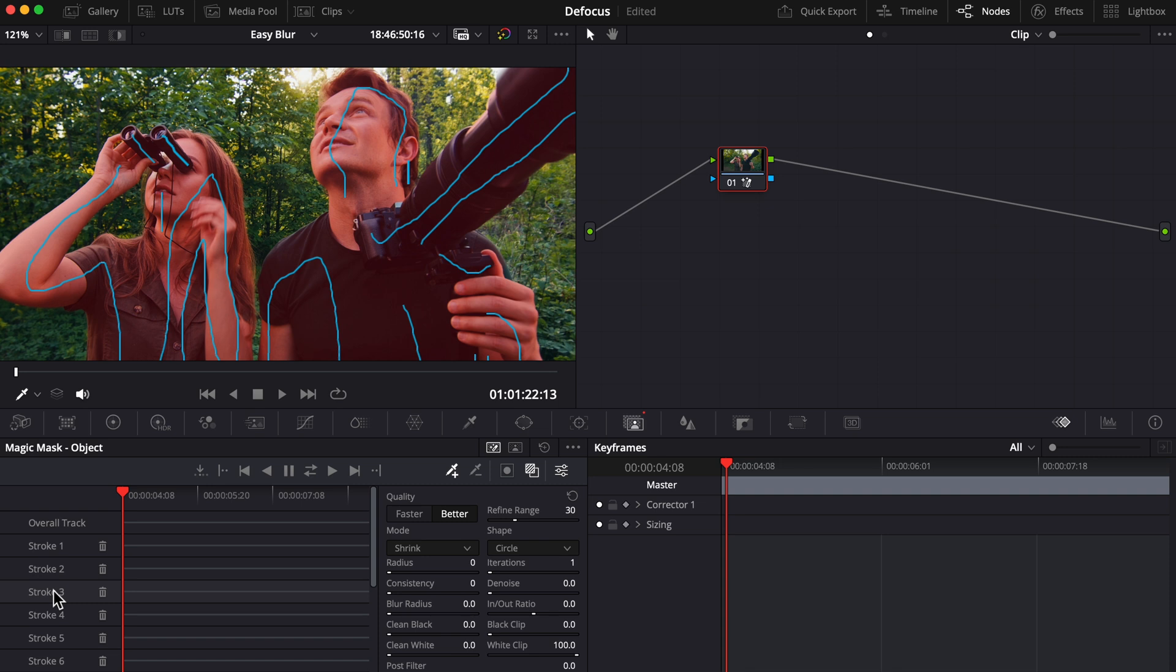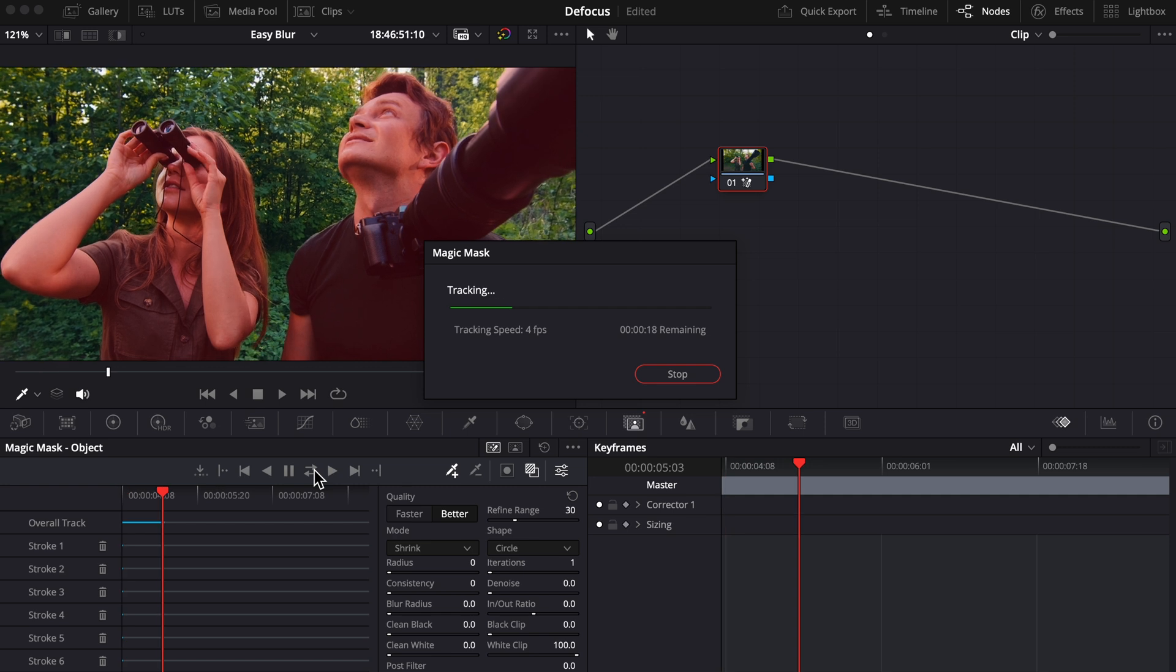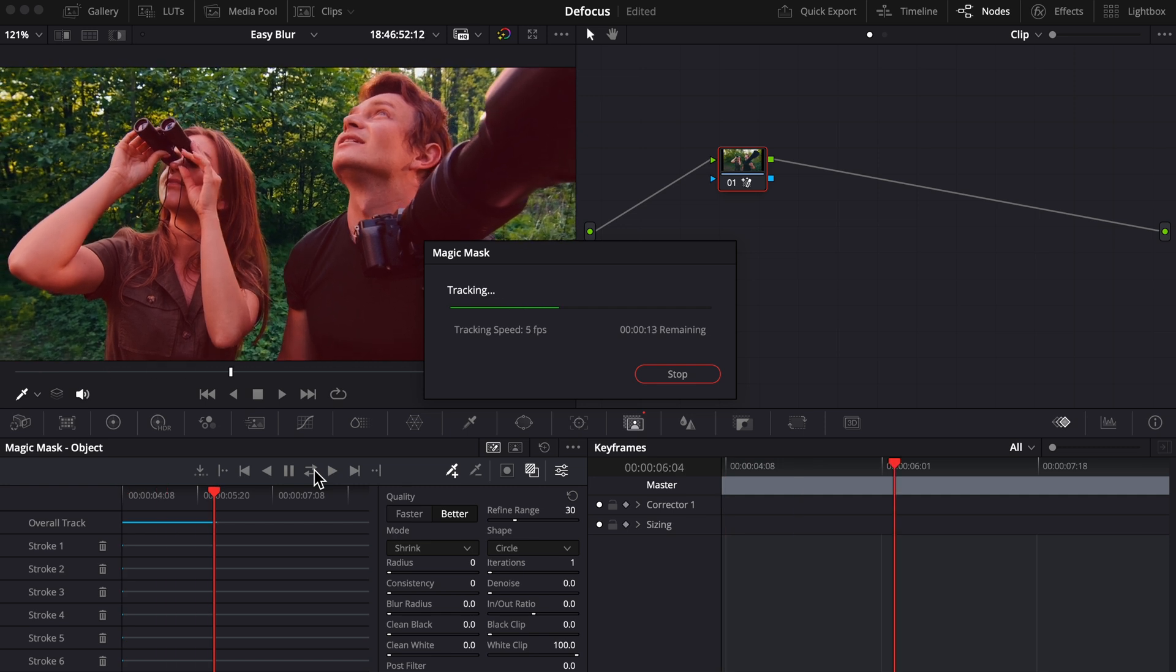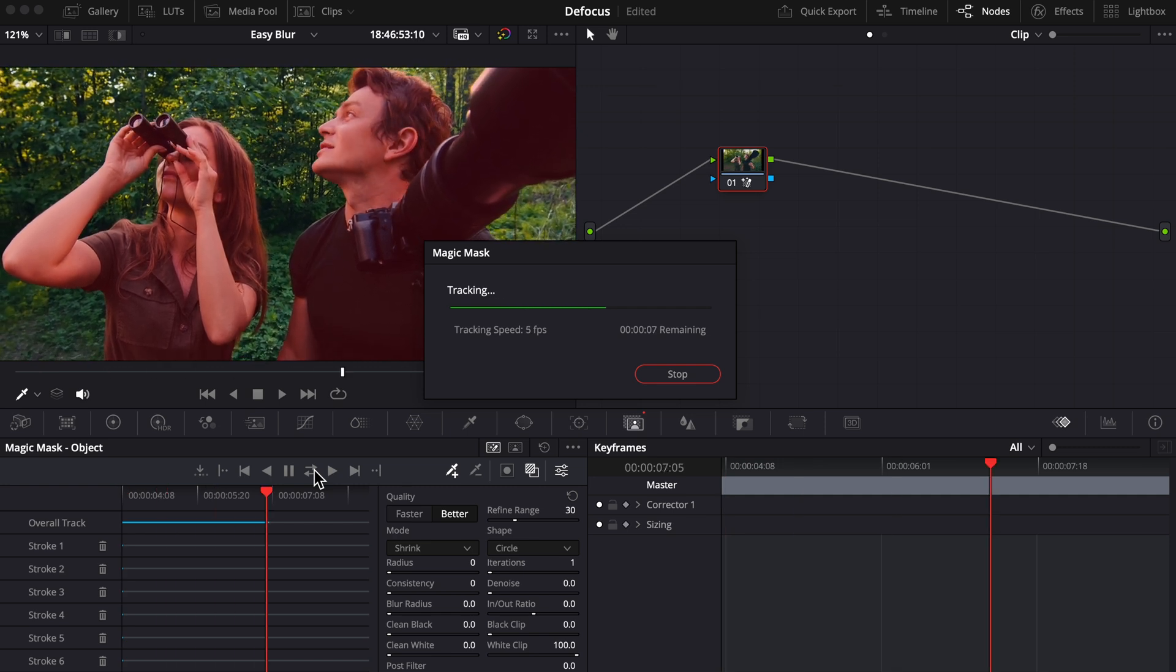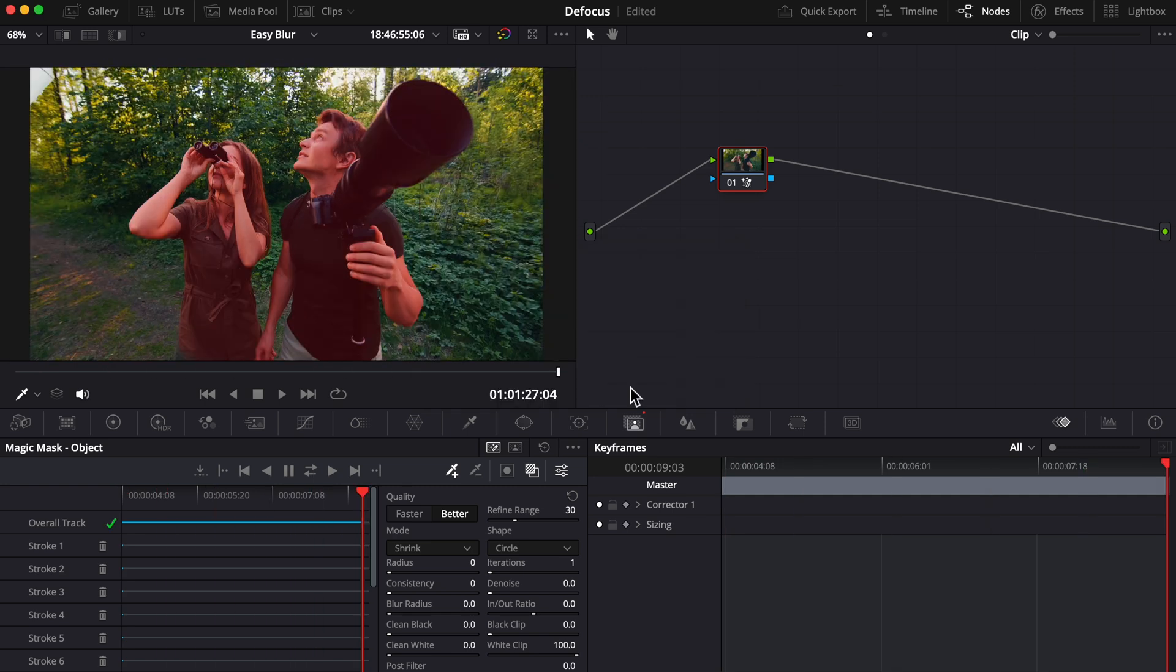Once you're happy with your mask selection, let's track back and forth using these backward and forward arrows. Resolve is working its magic to track our subject, and once it's done I'm just going to toggle this off for a second.